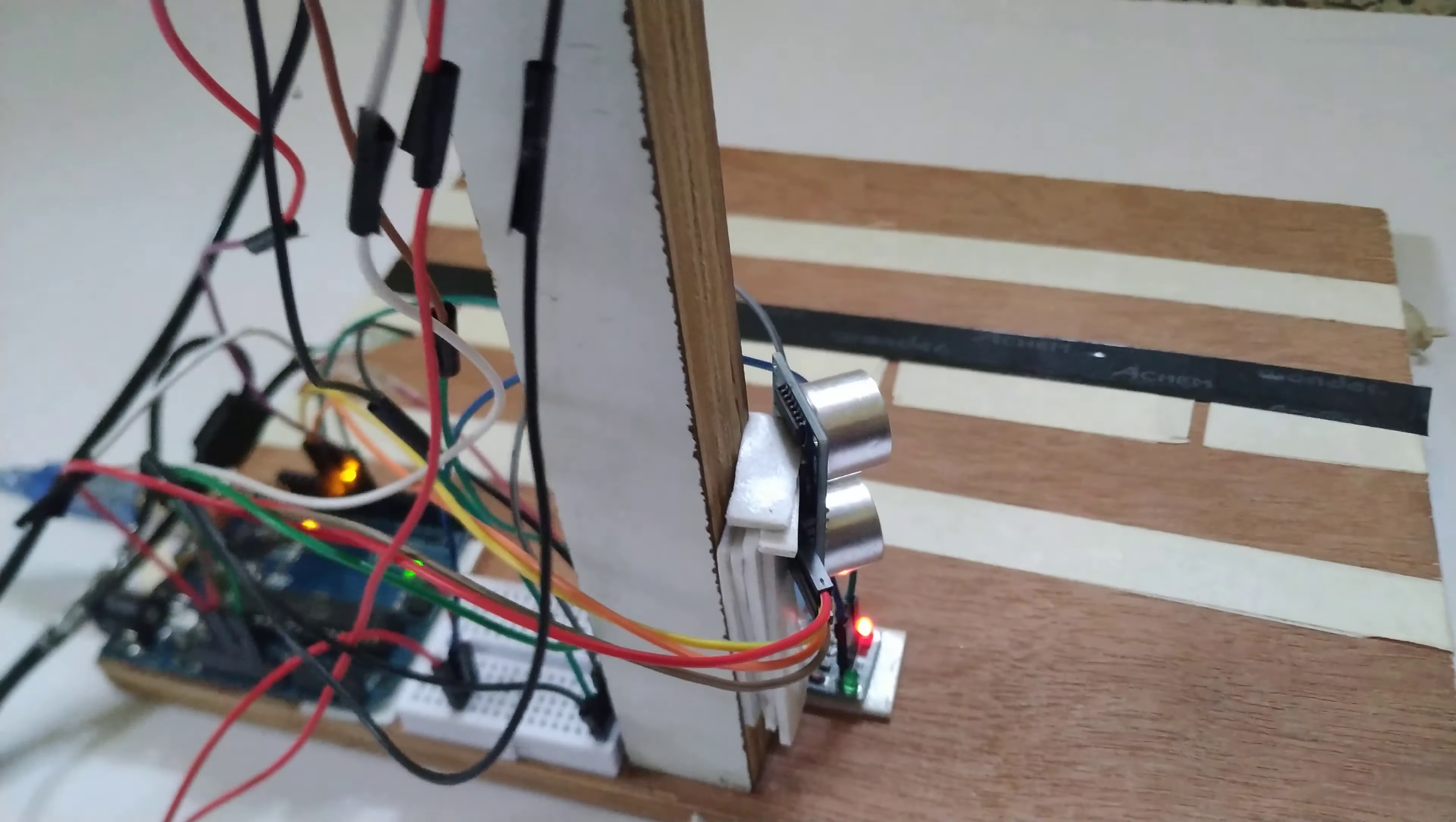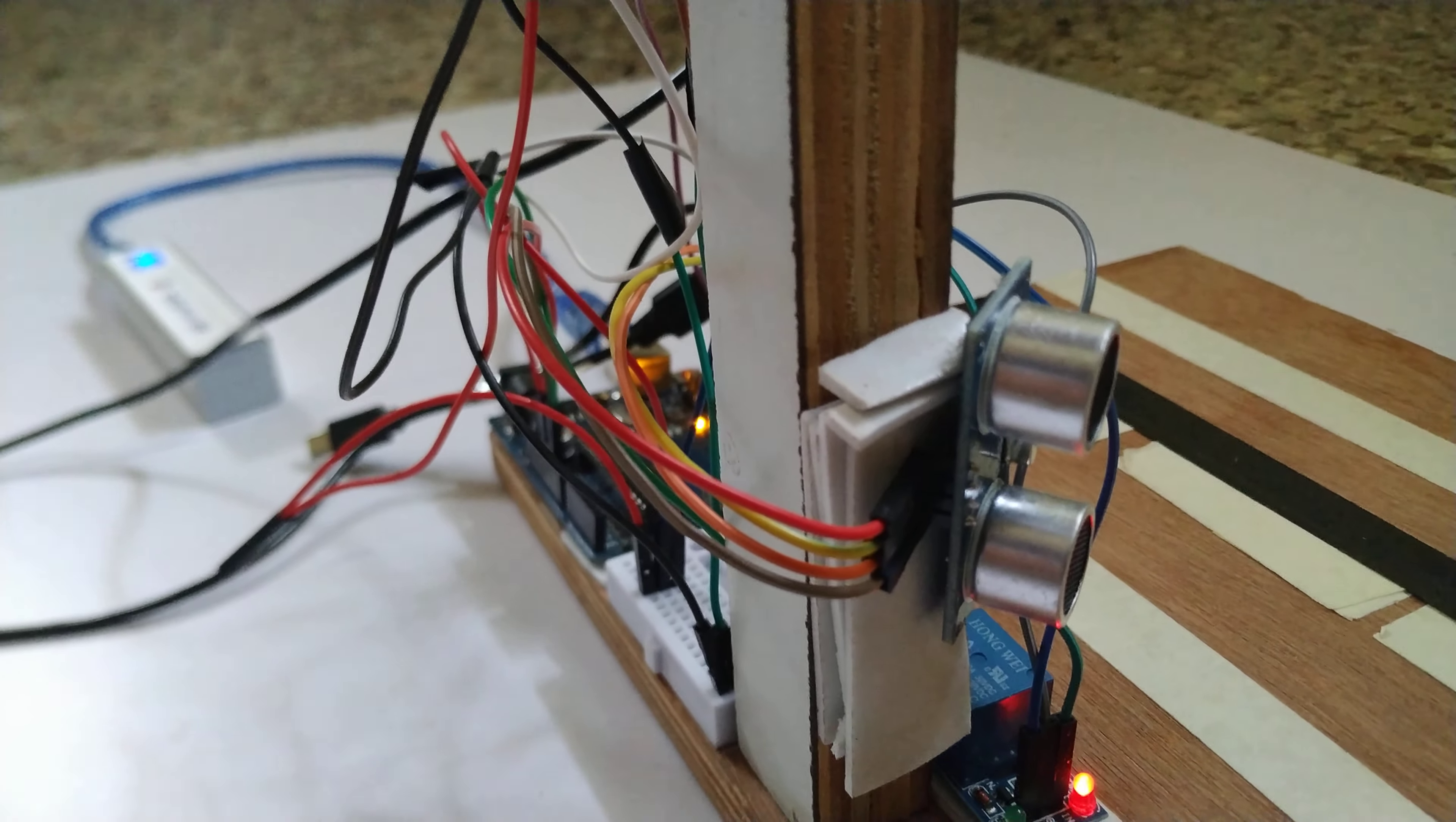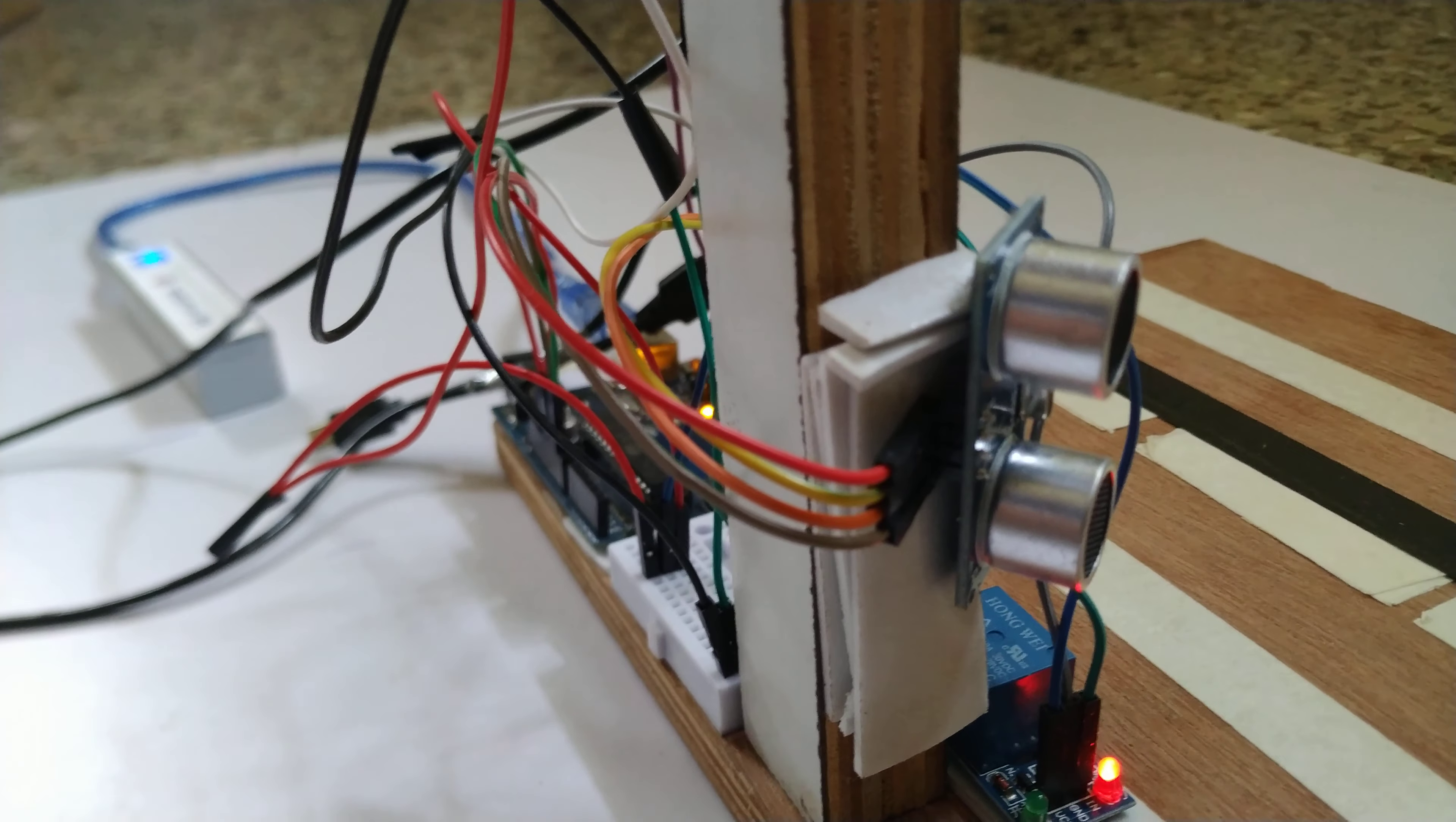And we are using one more sensor called ultrasonic sensor. The purpose of using this sensor is to detect the range. In our project we are detecting obstacles such as vehicles. For that purpose we are using this ultrasonic sensor.